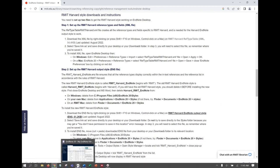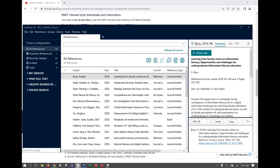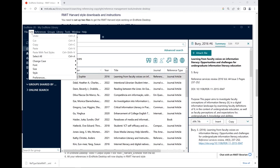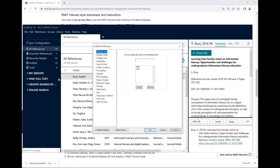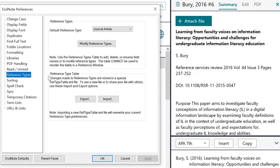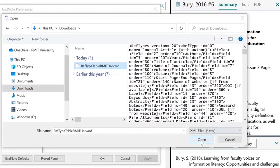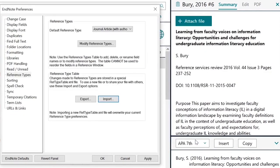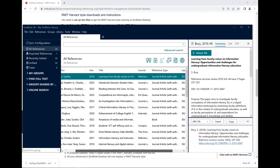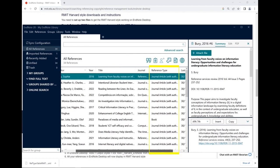Then open EndNote Desktop. Click on Edit in the top menu and click Preferences. Select Reference Types, then click on Import and select the file you just downloaded. Click on Open. Click on Apply and then OK.